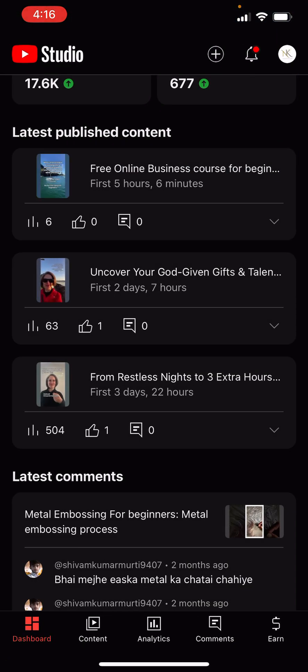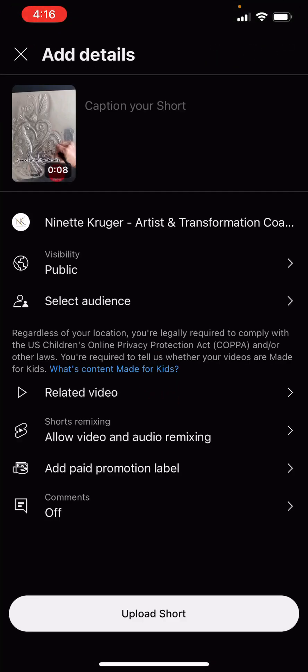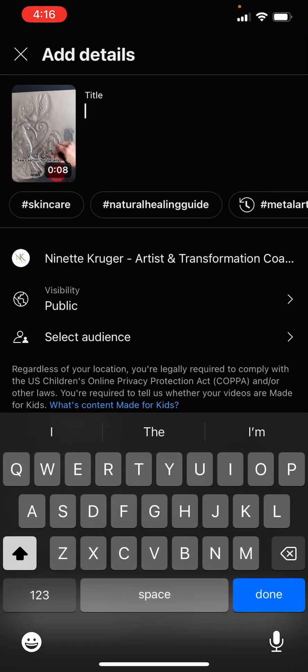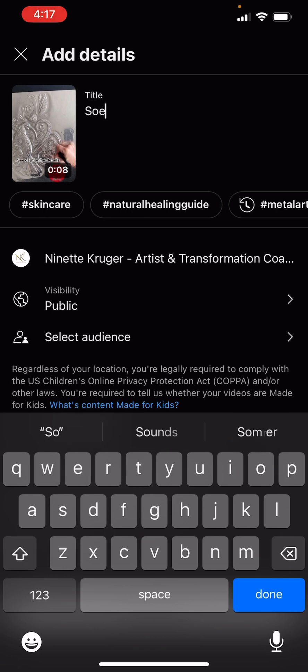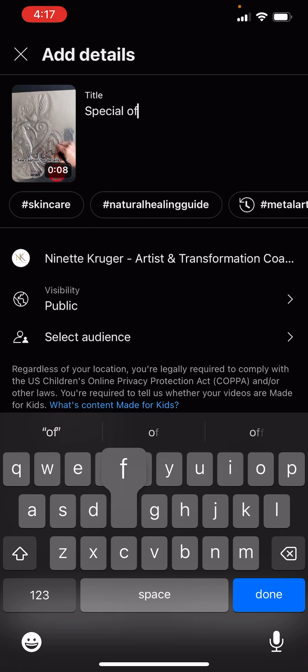Then you want to click on the plus button right at the top of the screen, and then select the video you want to upload, and then add the details. So this is actually one of my metal embossing courses that I'm uploading. So I'm just going to say 'Special offer.'